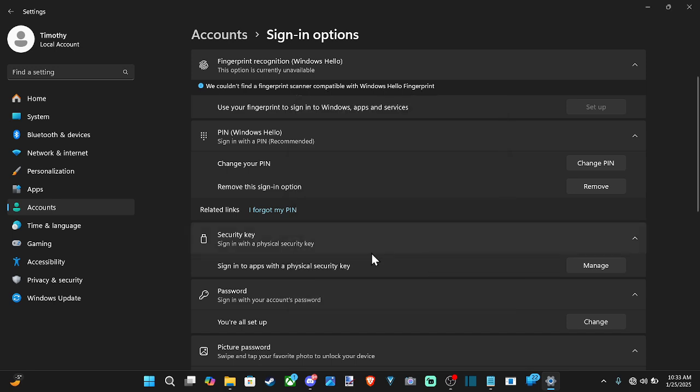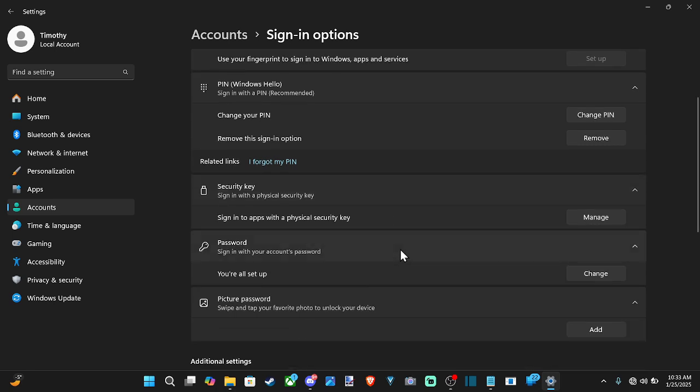Now anytime you start up the computer or you go away and your computer locks, you have to come back in. You have to just type in that PIN real quick and then you can sign back in.